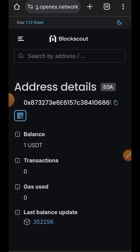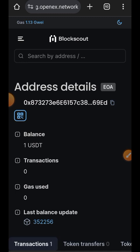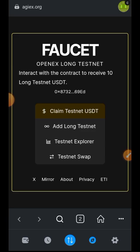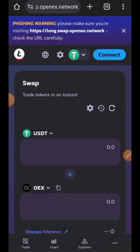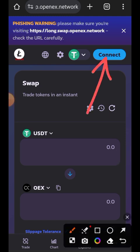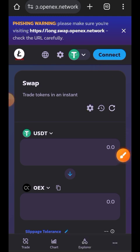Next is the testnet explorer. You really have nothing to do here, but just in case you need to check a transaction you can search your wallet address or a transaction hash. So let's go back — next is to perform a testnet swap.